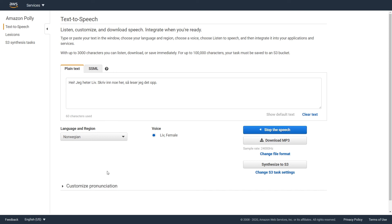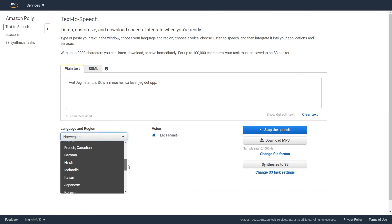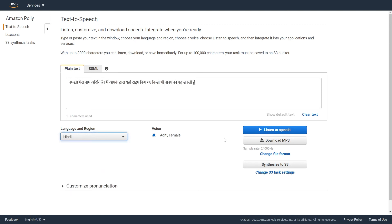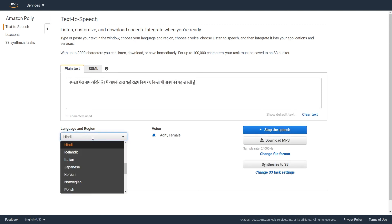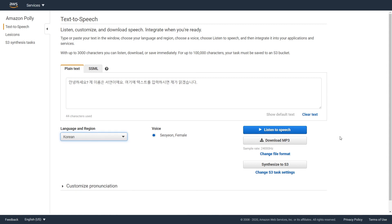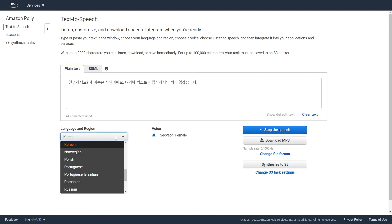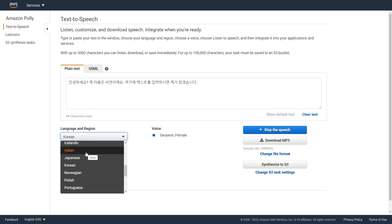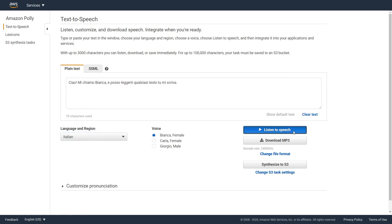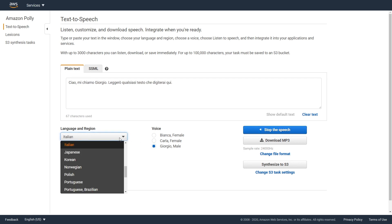Hi, my name is Liv. I will read something here. Hello, my name is Giorgio. You will read any text you type here.